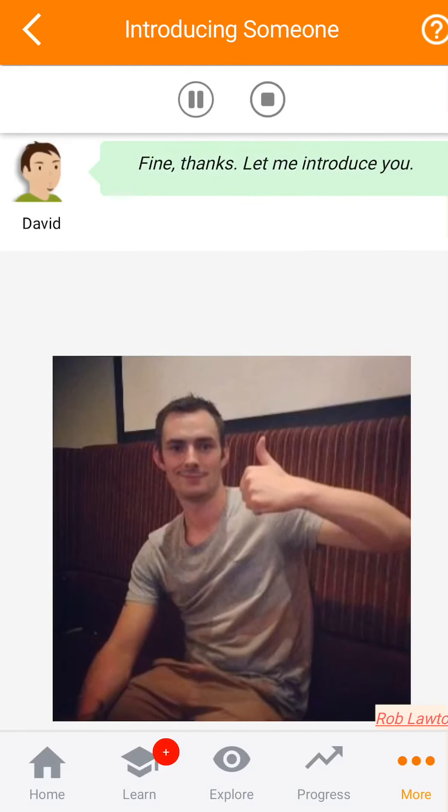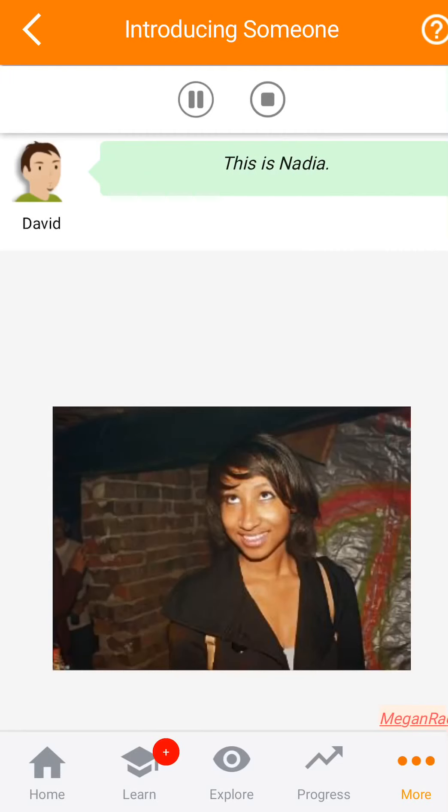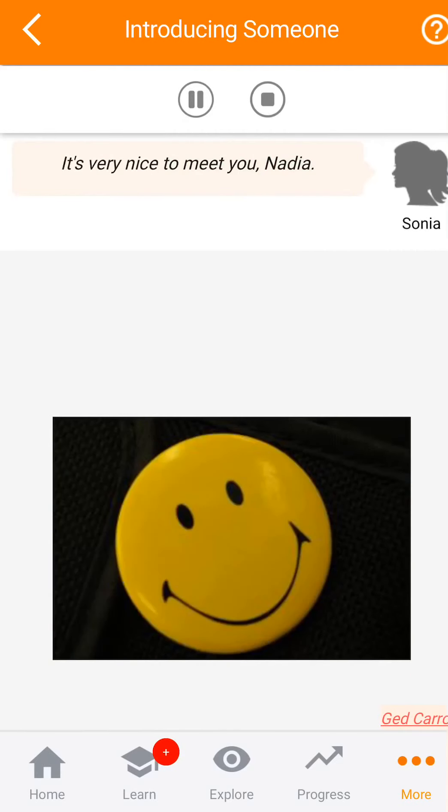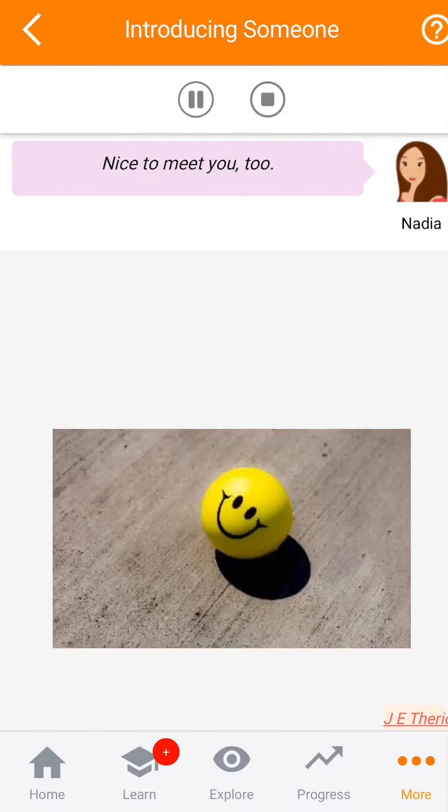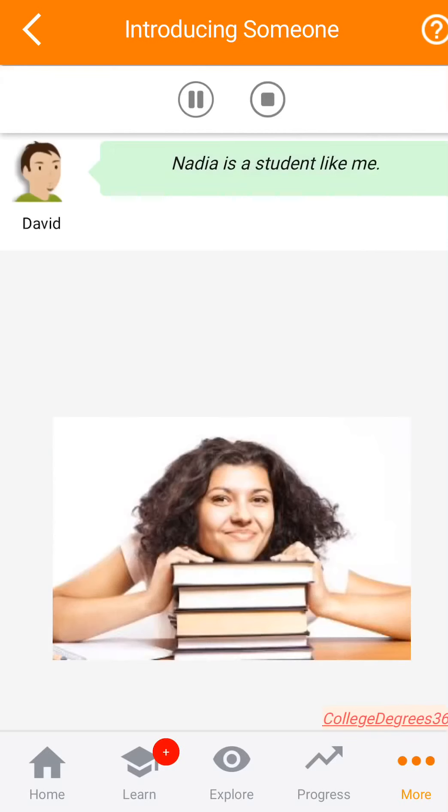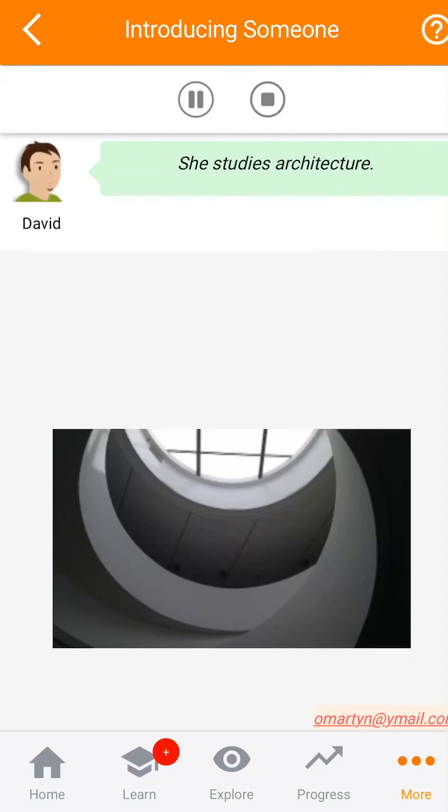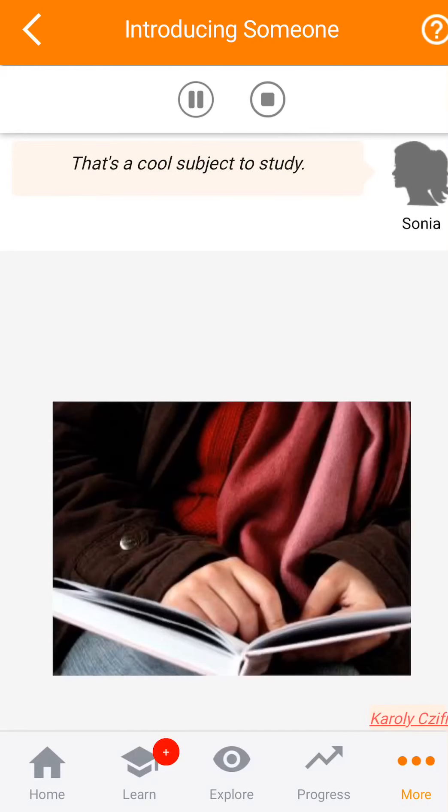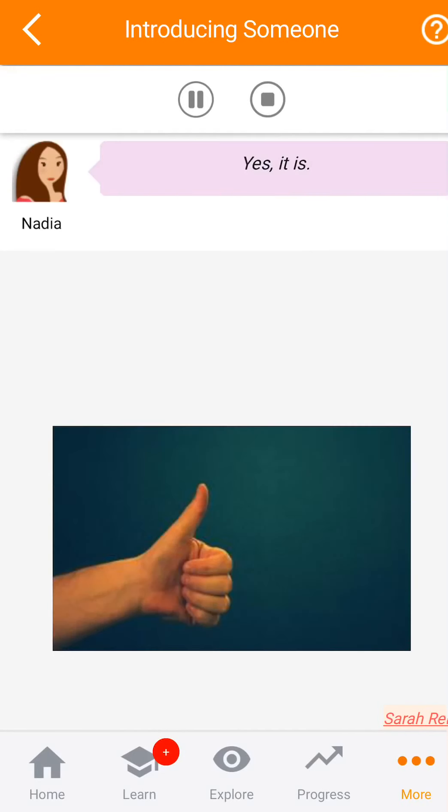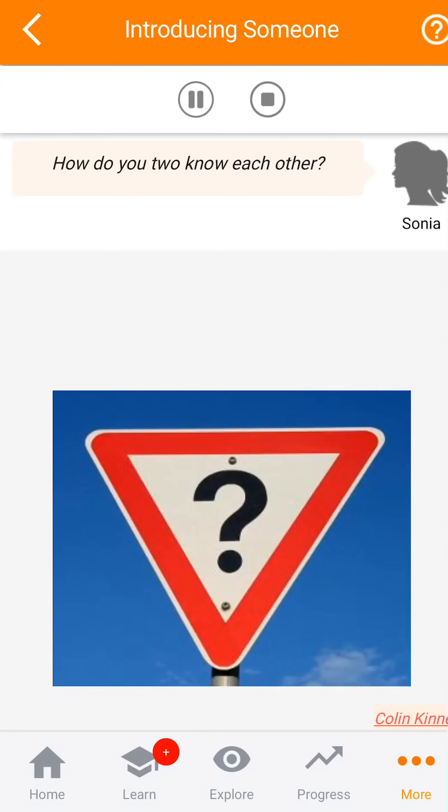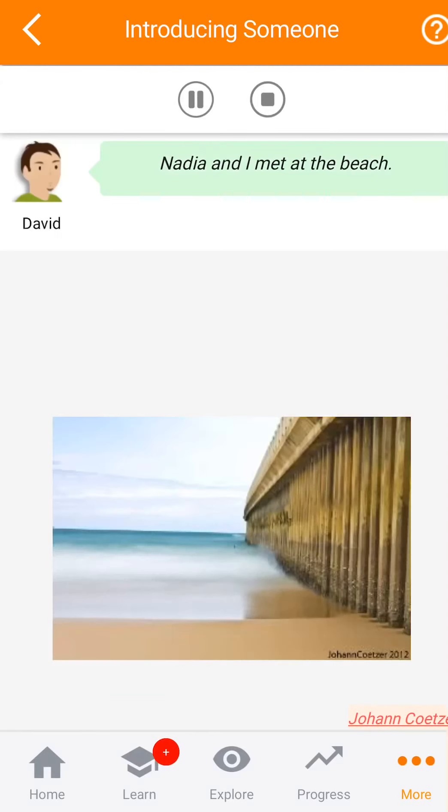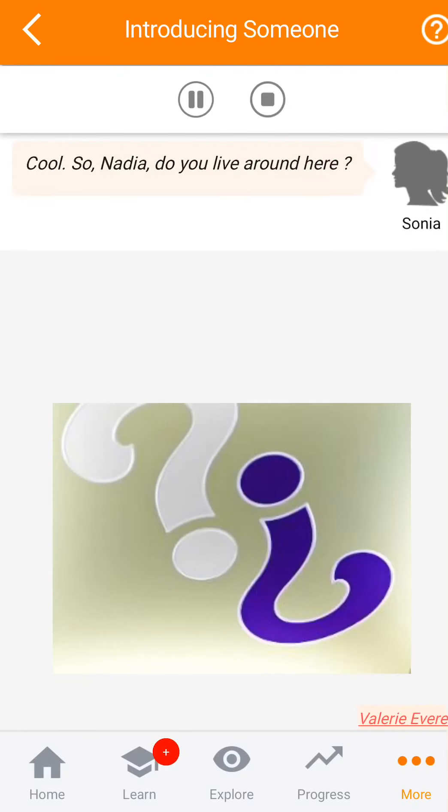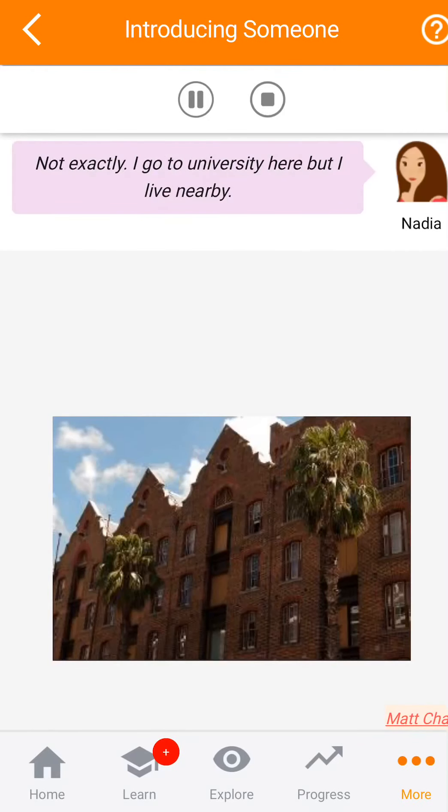Bien, gracias. Permíteme presentarte. Esta es Nadia. Es un placer conocerte, Nadia. Un placer conocerte también. Nadia es estudiante como yo. Ella estudia arquitectura. Ese es un fantástico tema para estudiar. Sí, lo es. ¿Ustedes dos cómo se conocen? Nadia y yo nos conocimos en la playa. Súper. Entonces, Nadia, ¿vives por aquí? No exactamente. Yo voy a la universidad aquí, pero vivo cerca.